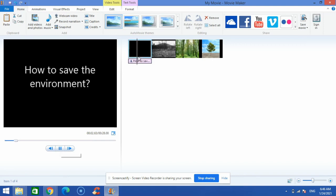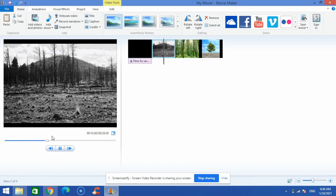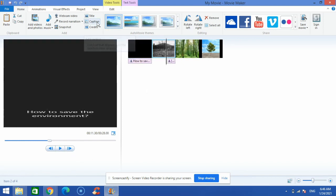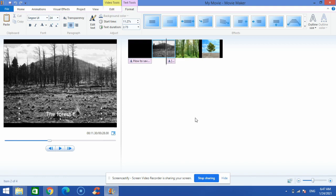I'll play the video and you can see the vertical bar is moving — it's on the first frame right now, then it moves to the second frame, and so on. I'll stop here and add a caption on this frame. I click 'Caption', which brings a text box, and I can write something like 'The Forest Last Year'.